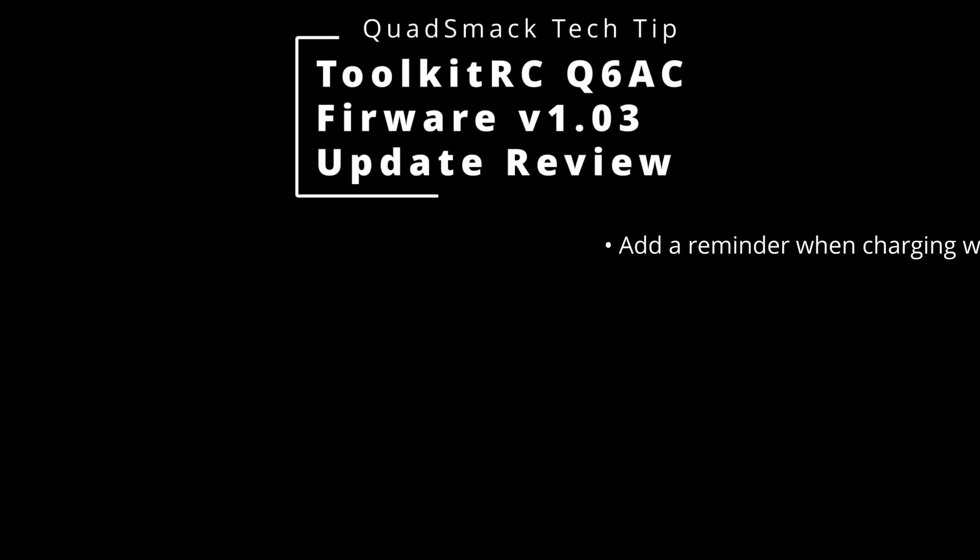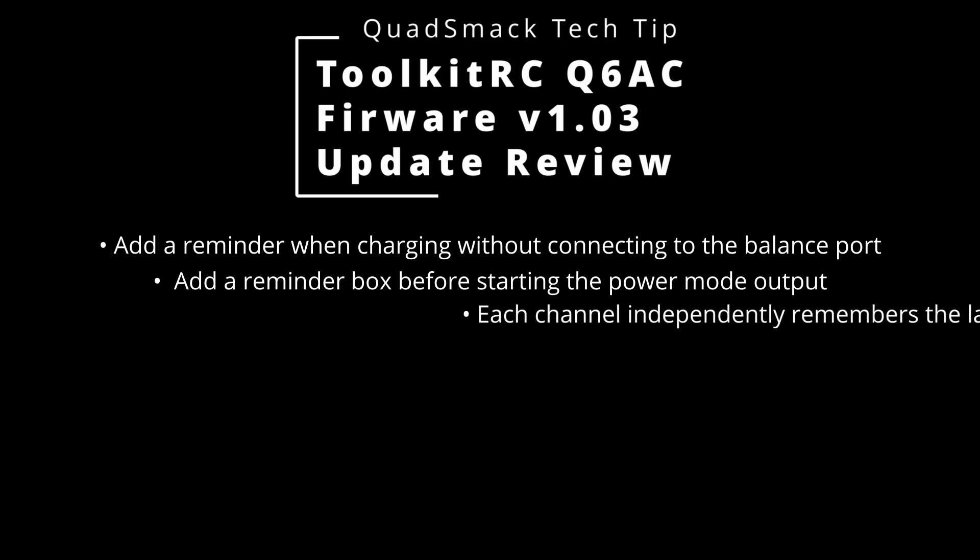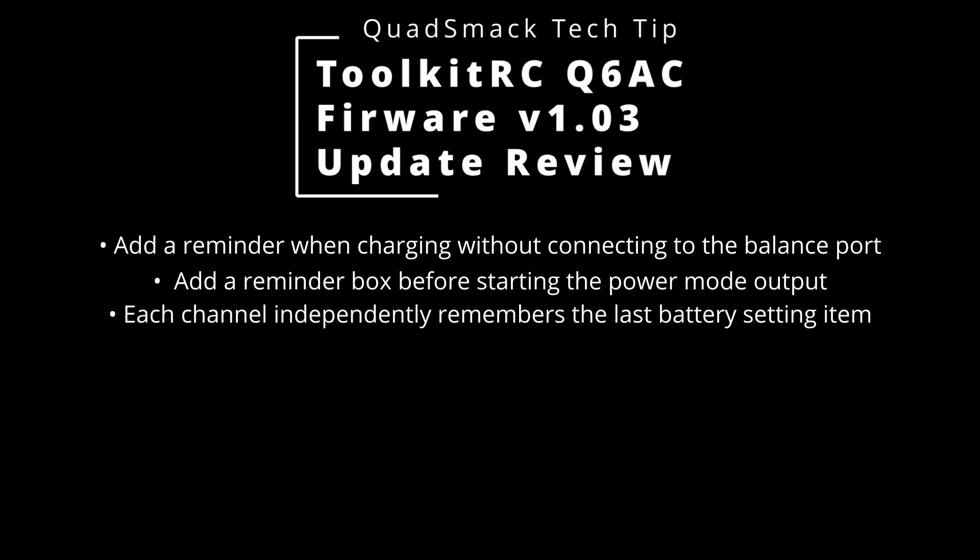They added a reminder when charging without connecting to the balance port. They added a reminder box before starting the power mode output, and each channel now independently remembers the last battery setting item.